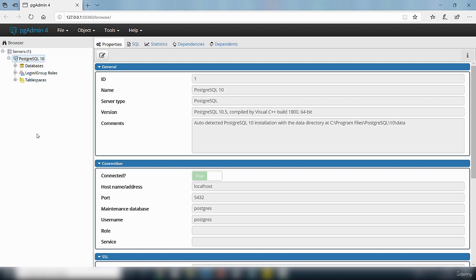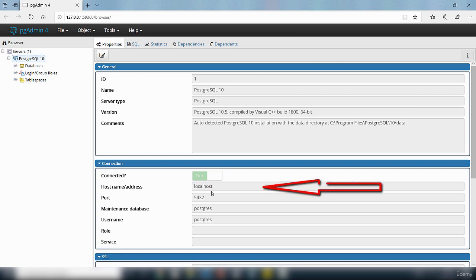You need some information from here before you can connect to it from your Power BI desktop. You need to know the name of the server or the host name. You can see here on that connection the host name says localhost.